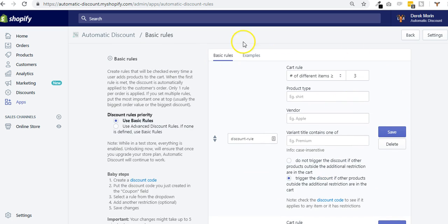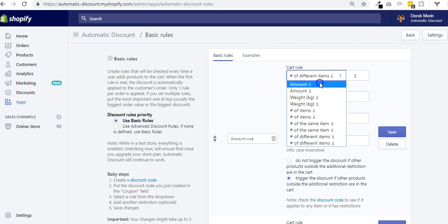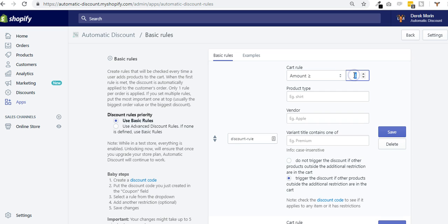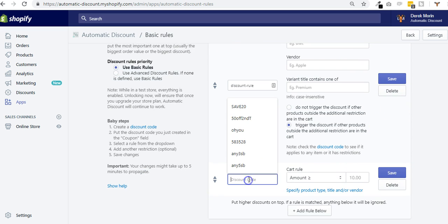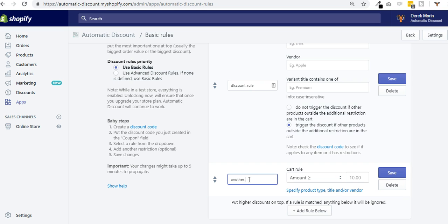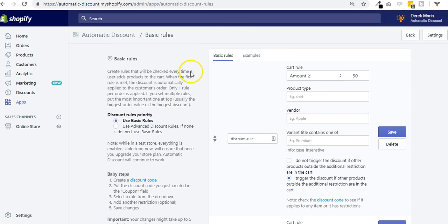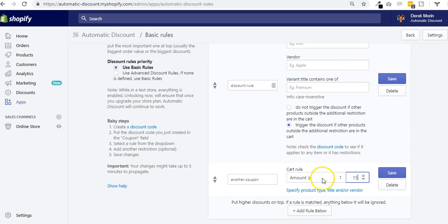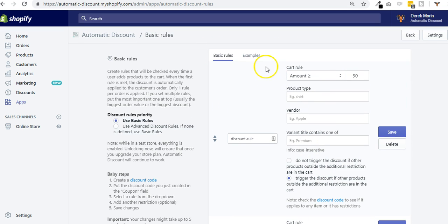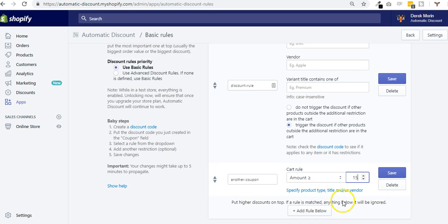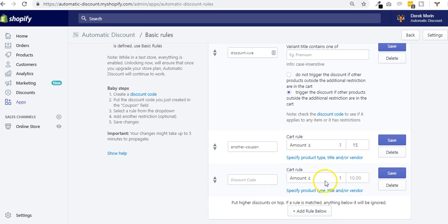You can add more rules, but if you add more rules, make sure that you put the biggest discount, the biggest rule at top. So if, for example, you add amount 30 here, then you put another coupon here and it needs to be created and valid, and you put a smaller one there. The way the app works—the script will check from top to bottom of the list. If this rule is not met, then it goes to the second rule. If this rule is not met, then there's no discount that will apply.